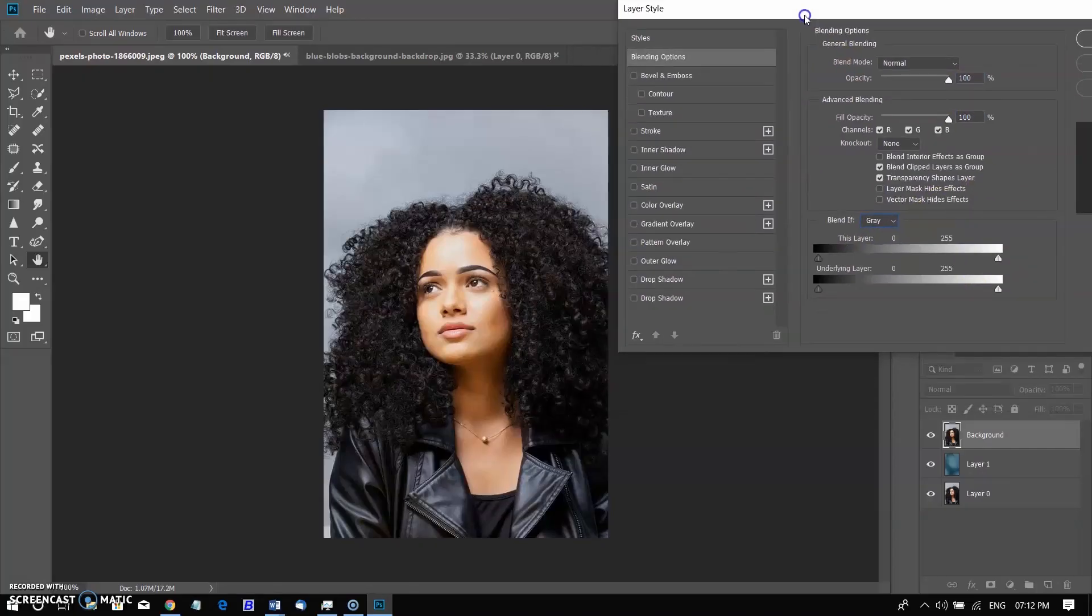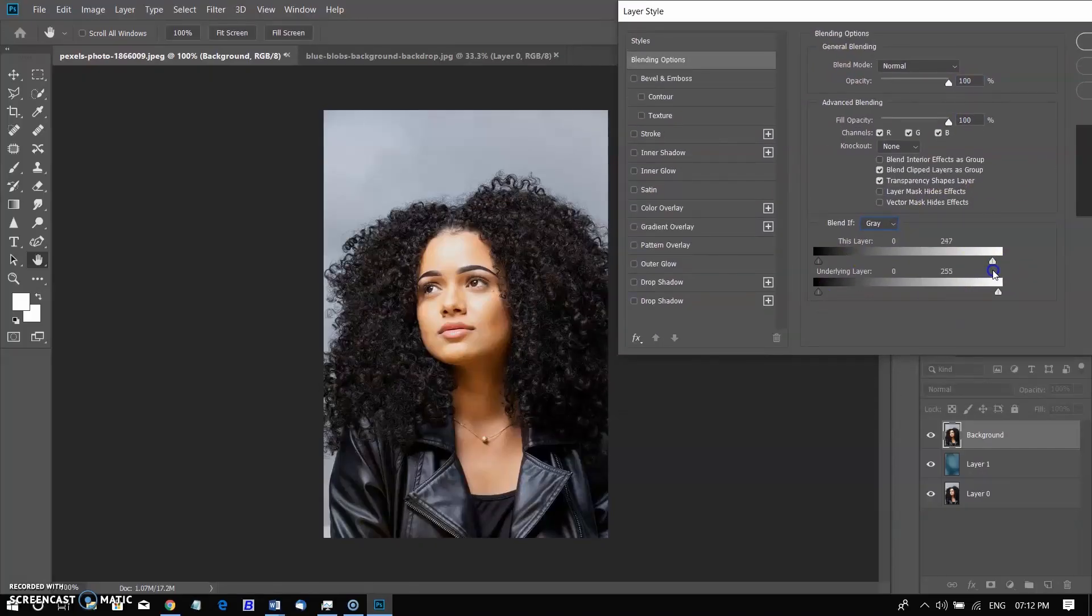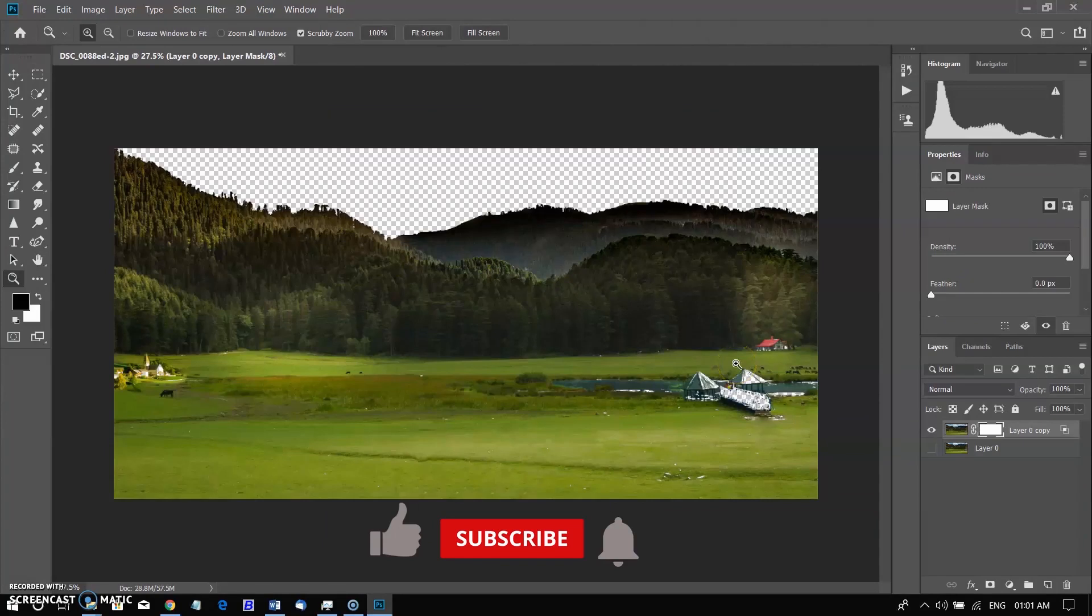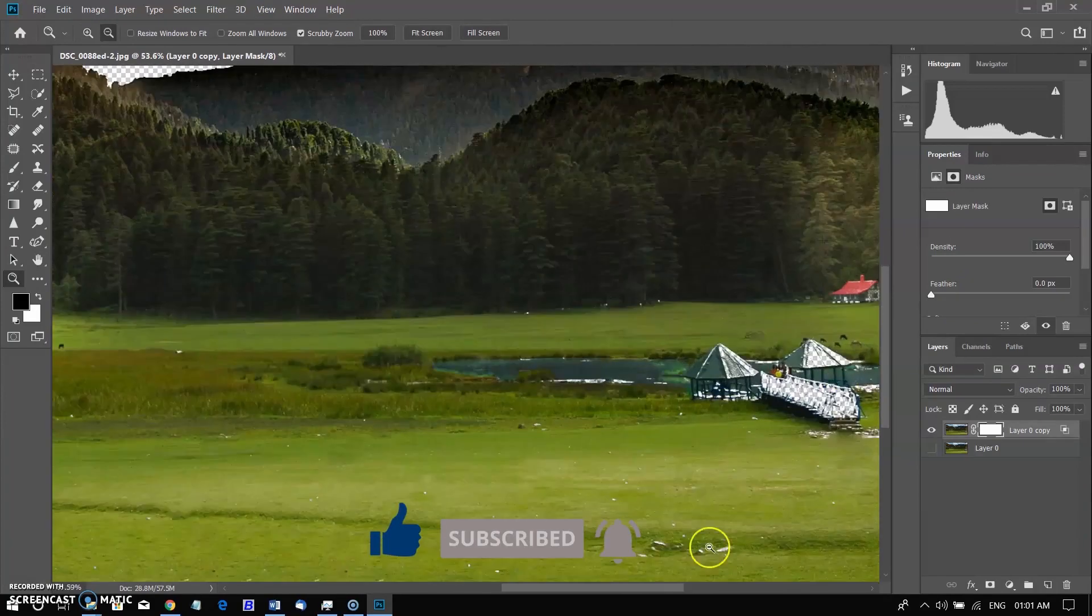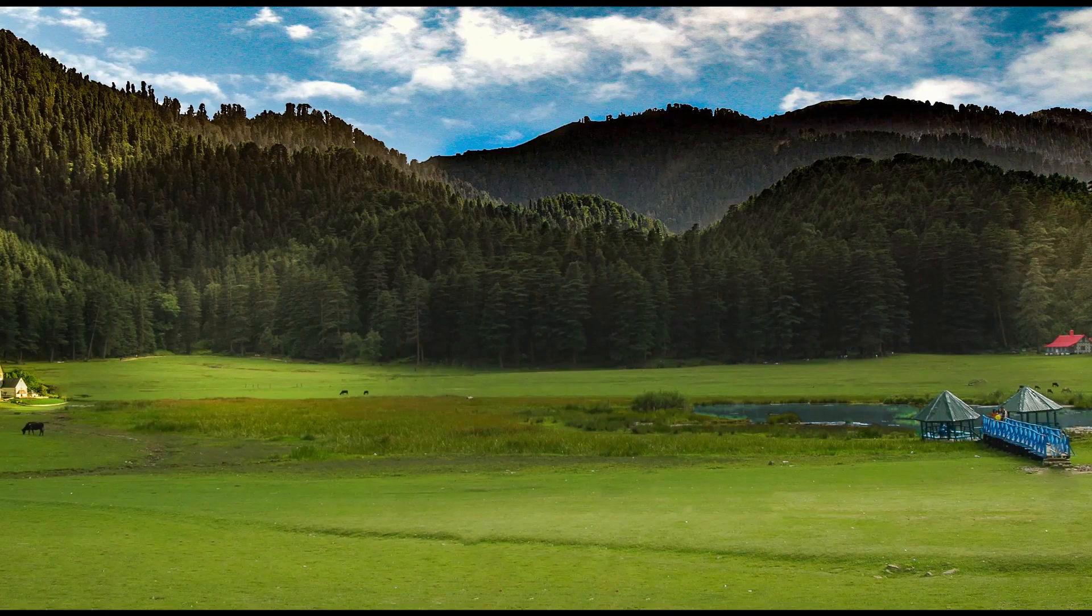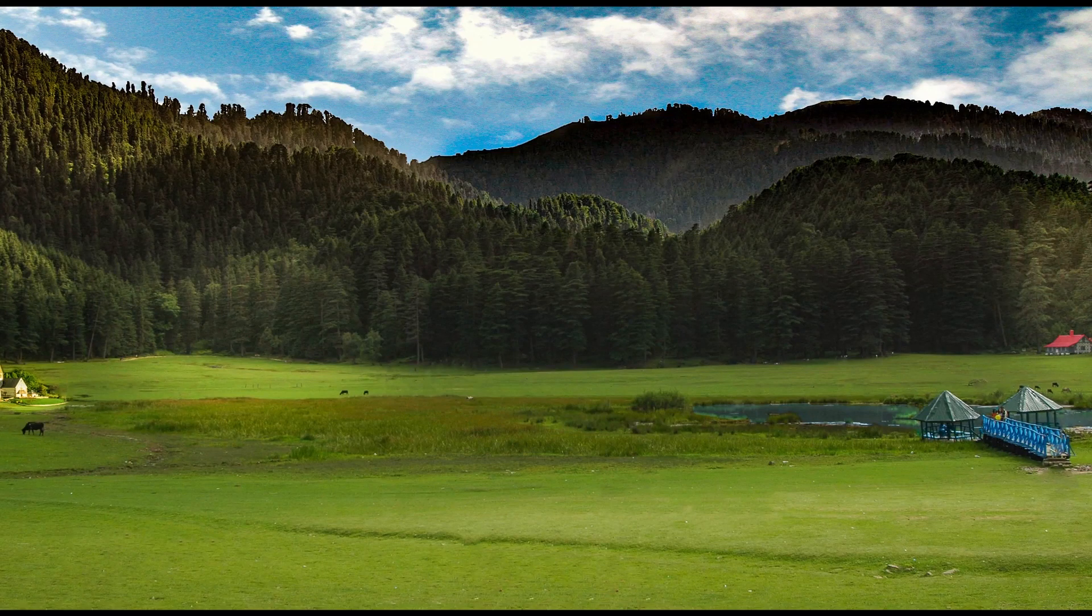So today I will discuss how to select curly hair with blend if. Normally it is a very good option to replace the blue sky with this option. Let's first see how sky can be replaced with blend if.